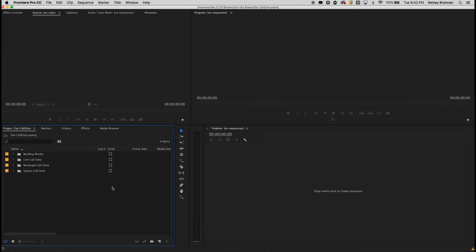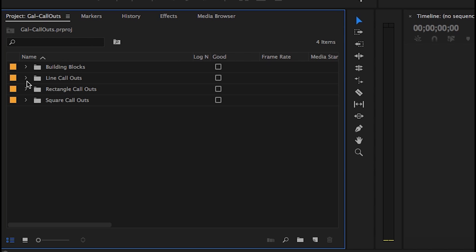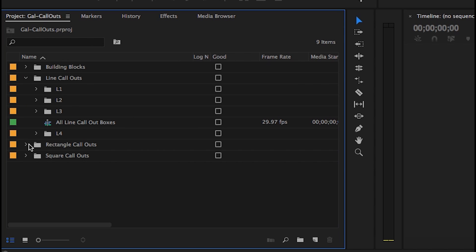I'm inside Premiere Pro Creative Cloud 2017 and I've opened up the template with the callout boxes. You can ignore the building blocks unless you want to modify any of the assets used to create the callout boxes in the Titler tool. You'll see here that I have three main folders: line callouts, rectangle callouts, and square callouts. In each folder there are four separate folders for each of the callouts made in that style.